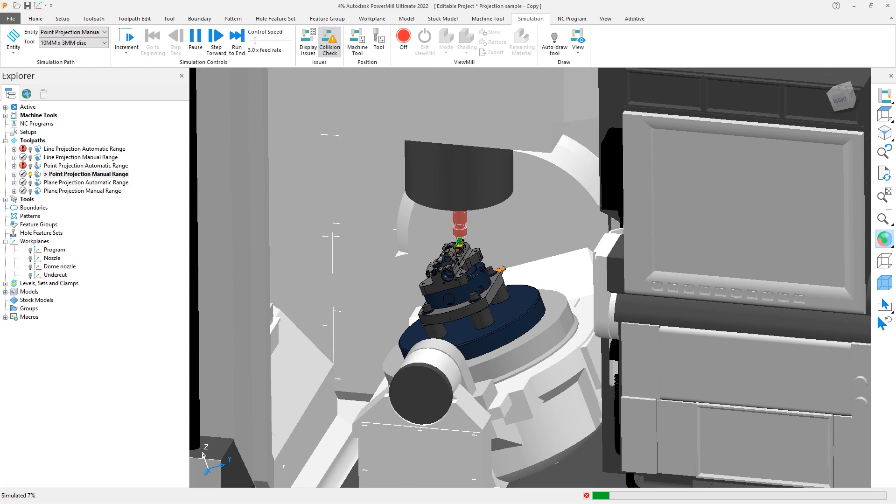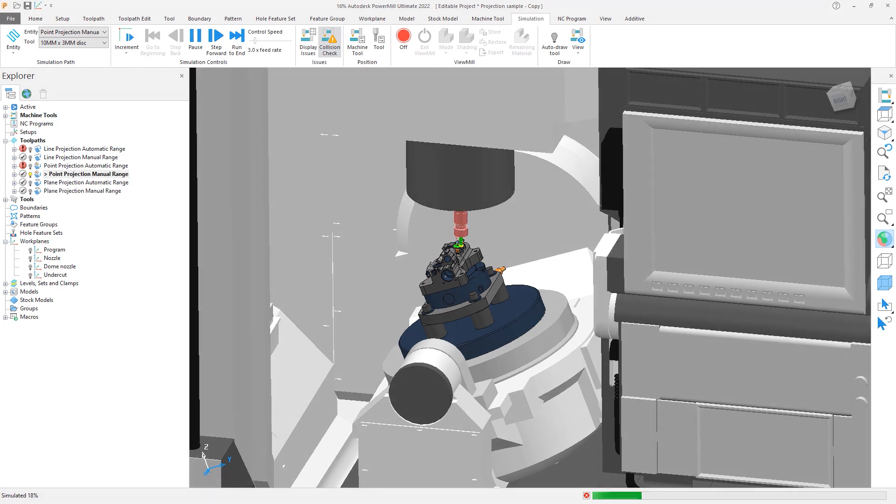When creating a toolpath, having greater control of those settings can help to simplify the process and shorten the time needed to get a desired result.